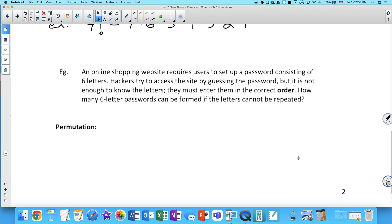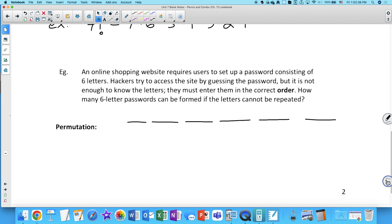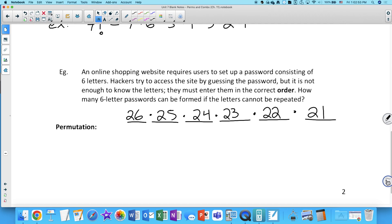An online shopping website requires users to set up a password consisting of six letters. Hackers try to access the site by guessing the password, but it's not enough to know the letters — they must enter them in the correct order. How many six-letter passwords can be formed if letters cannot be repeated? We make six spaces: 26 options for the first letter, 25 for the second, 24, 23, 22, 21. This is a very large number — it would take a very long time to break in by brute force.